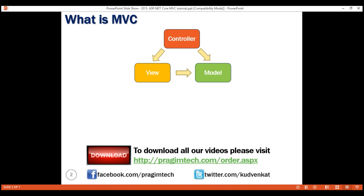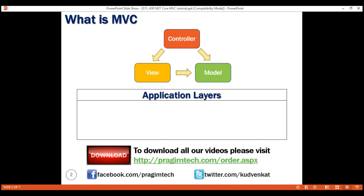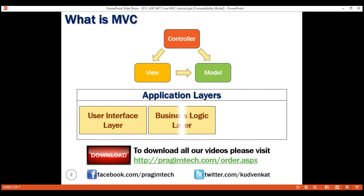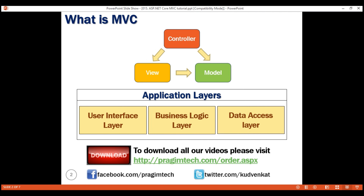A typical real-world application usually has the following layers: the user interface layer, the business logic layer — which is also commonly called the domain layer — and then the data access layer. The MVC design pattern is used for implementing the user interface layer of the application.